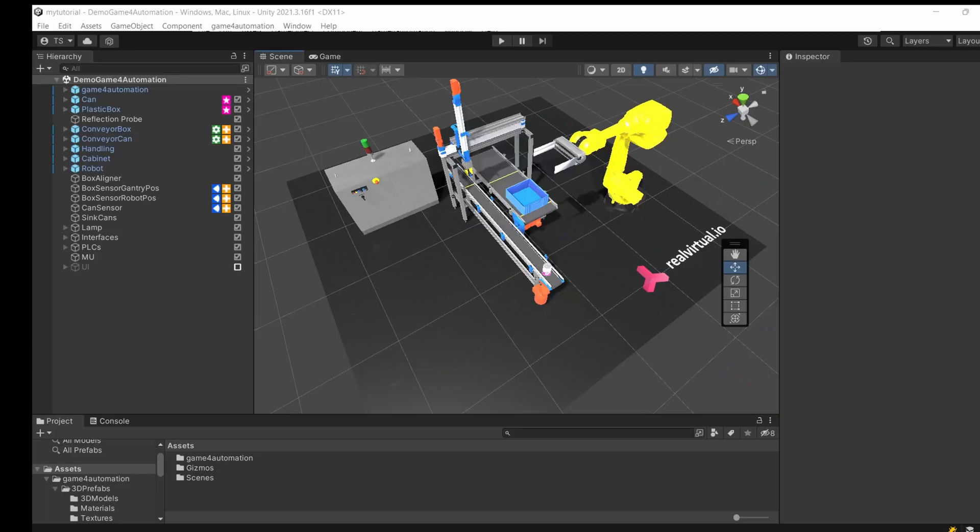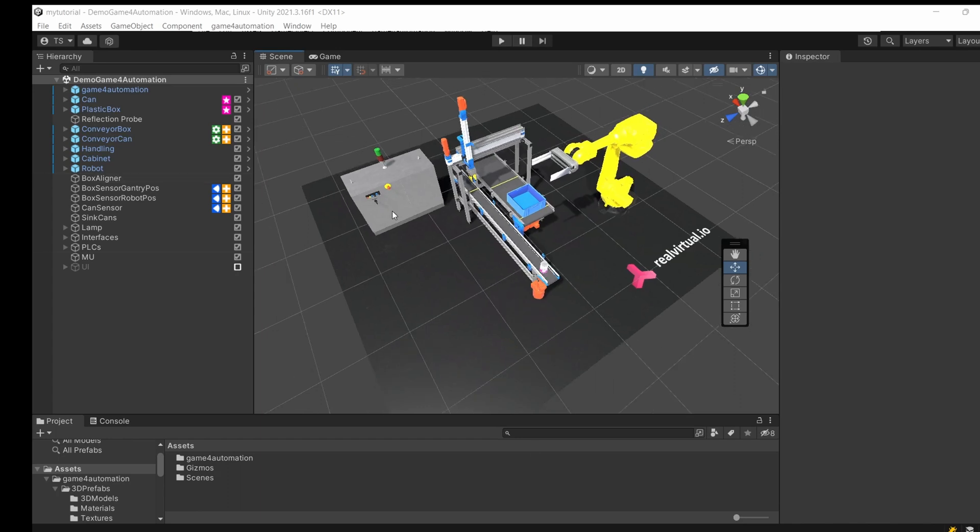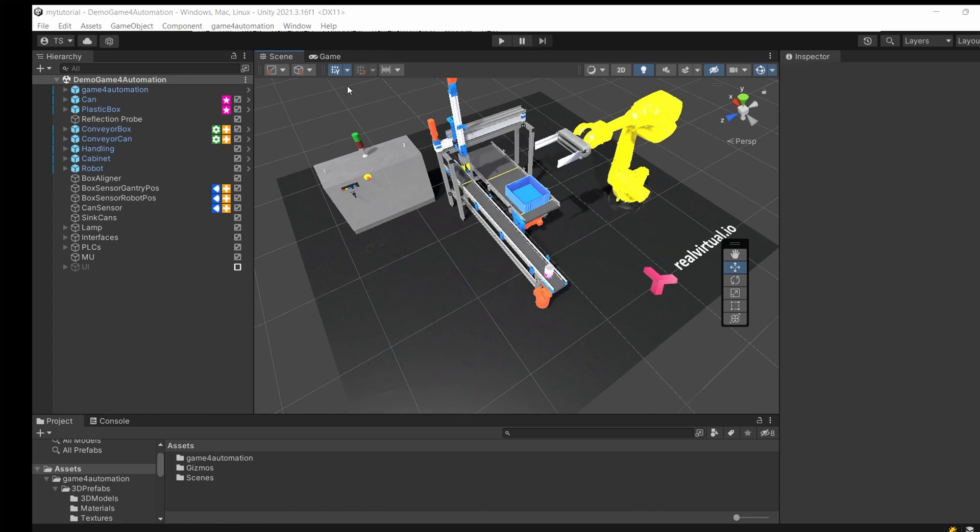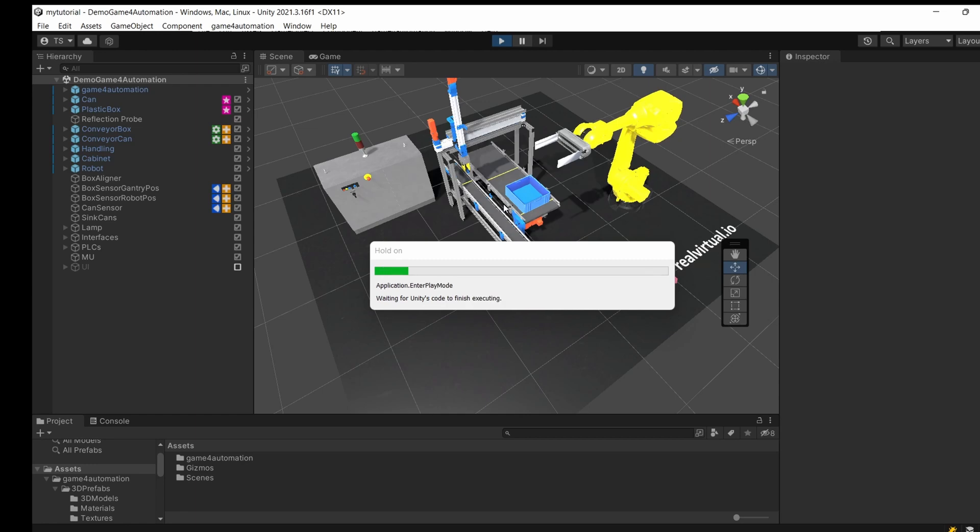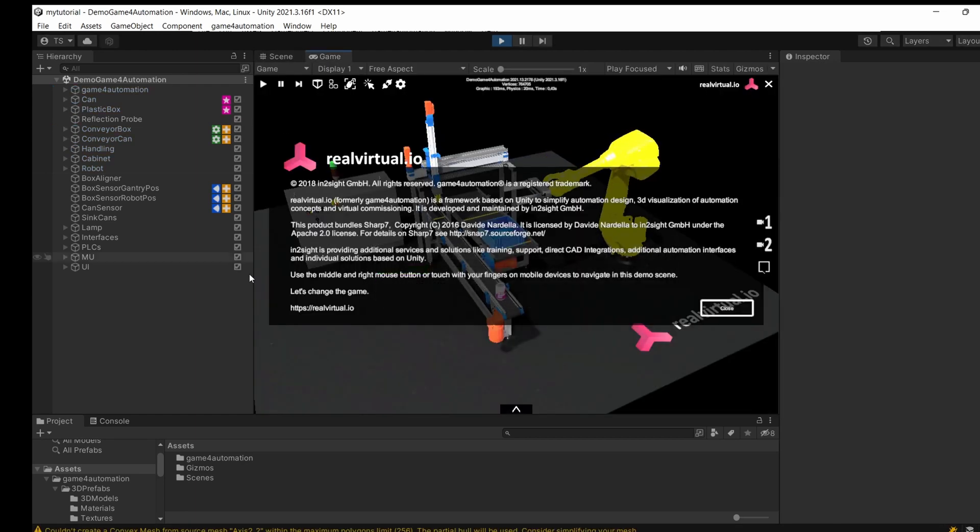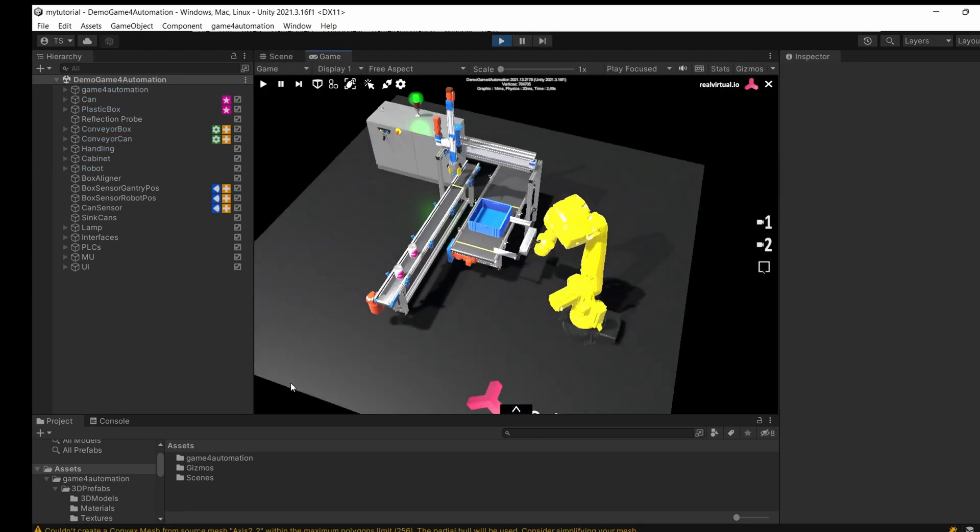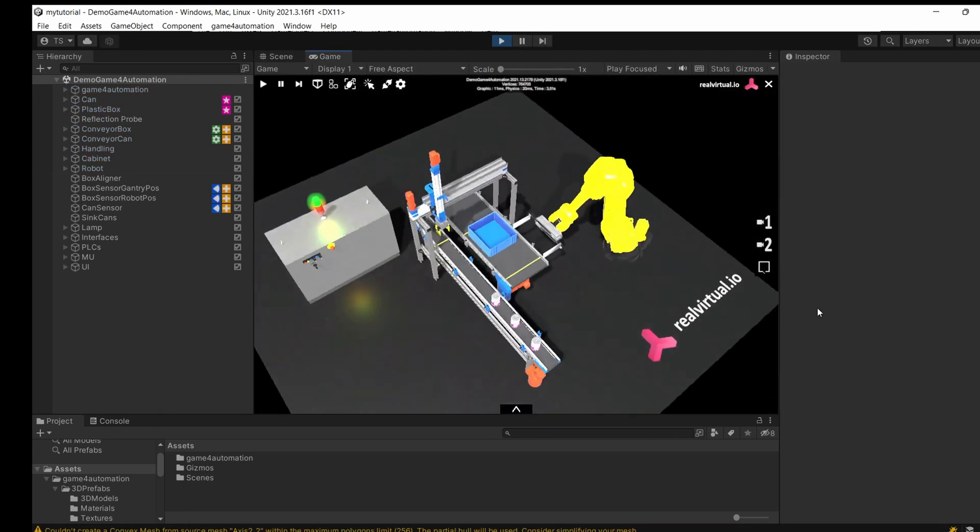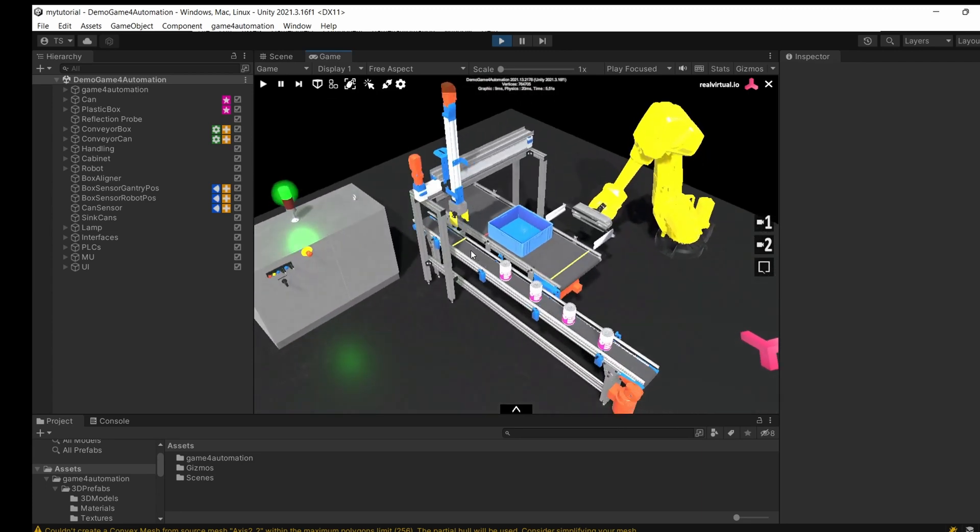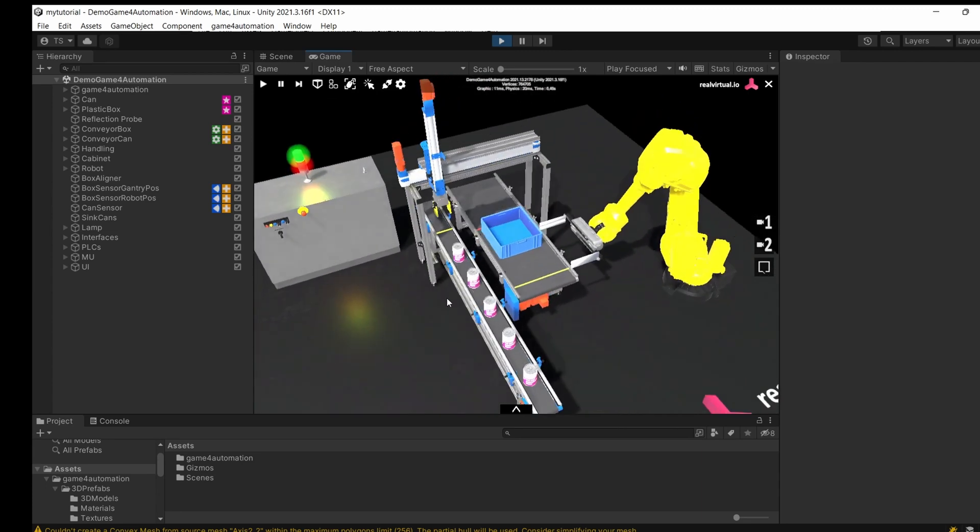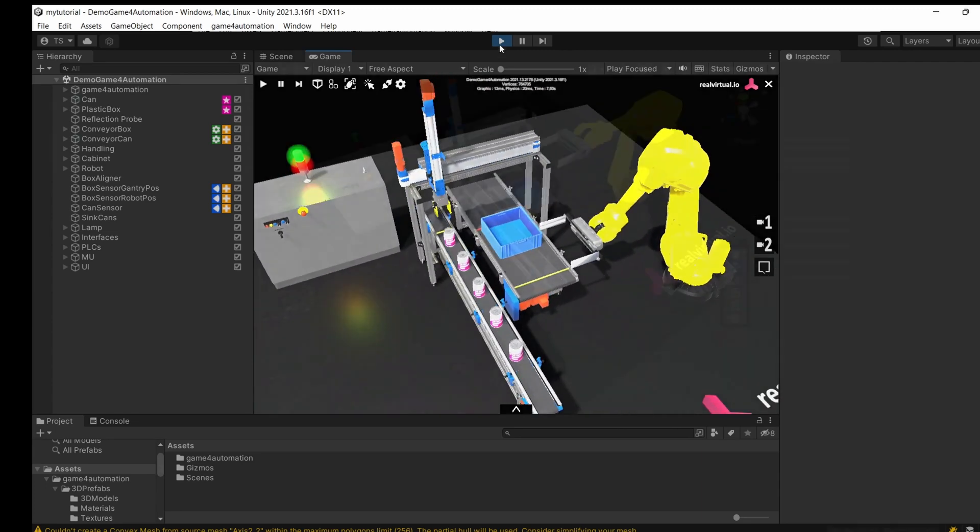In our first tutorial, I showed you how to install RealVirtual and how to navigate in the scene and game view. We took a closer look at the demonstration model and I explained some basic concepts of RealVirtual.io.